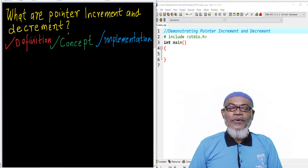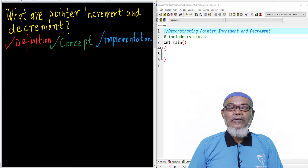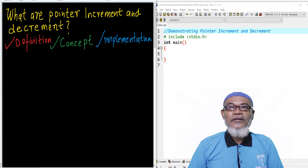In our last lesson, we talked about introduction to pointer arithmetic, and basically you have seen that pointer arithmetic is based on the type of machine. There are two types of machine: the 16-bit machine and the 32-bit machine. The size of the arithmetic operation in a 16-bit machine will be 2 bytes, and for a 32-bit machine it will be 4 bytes.